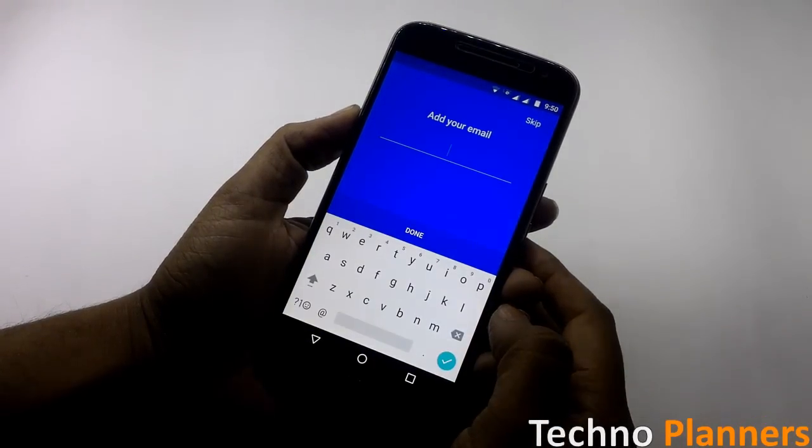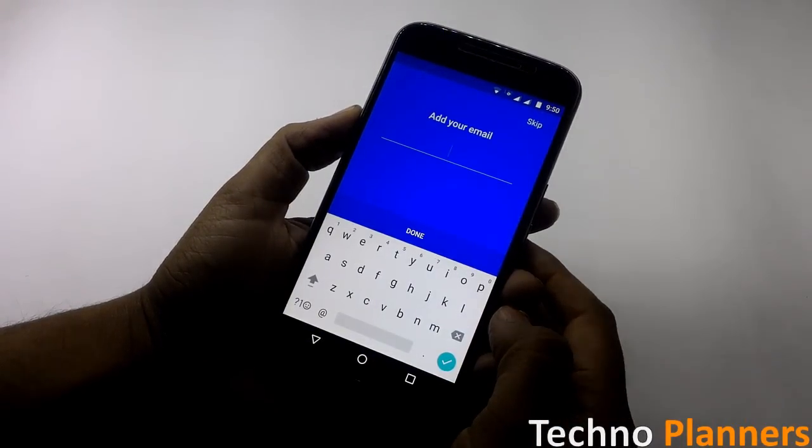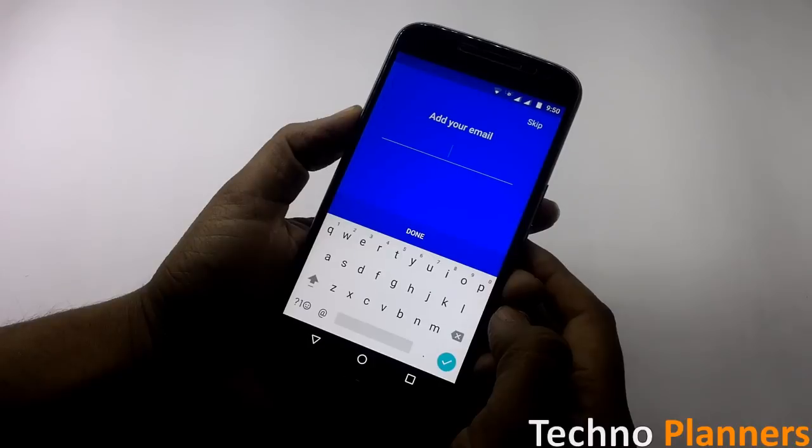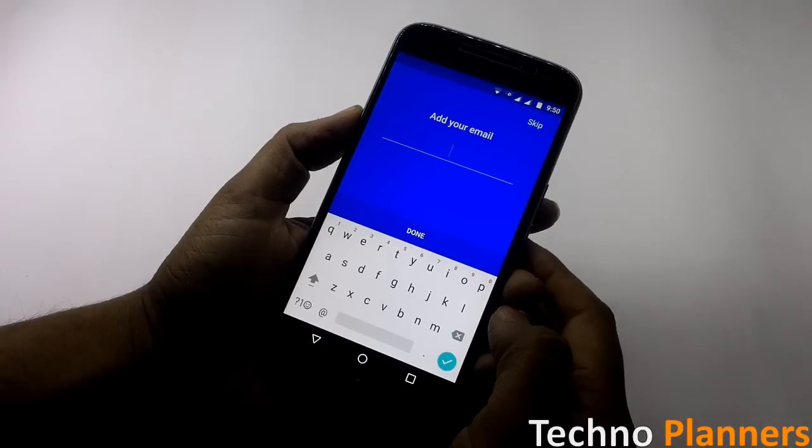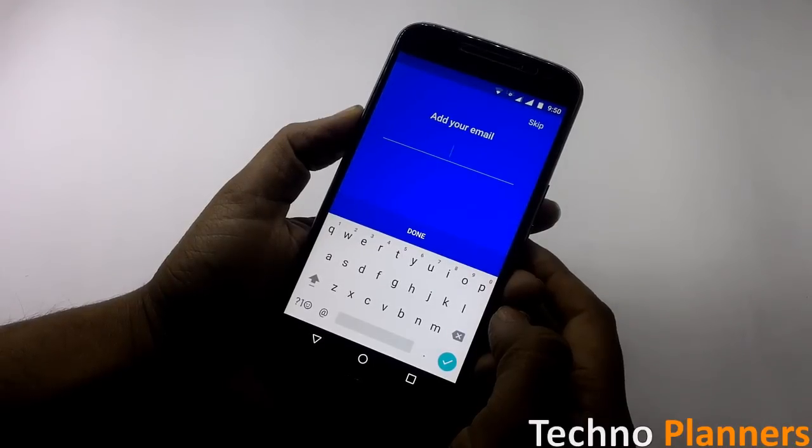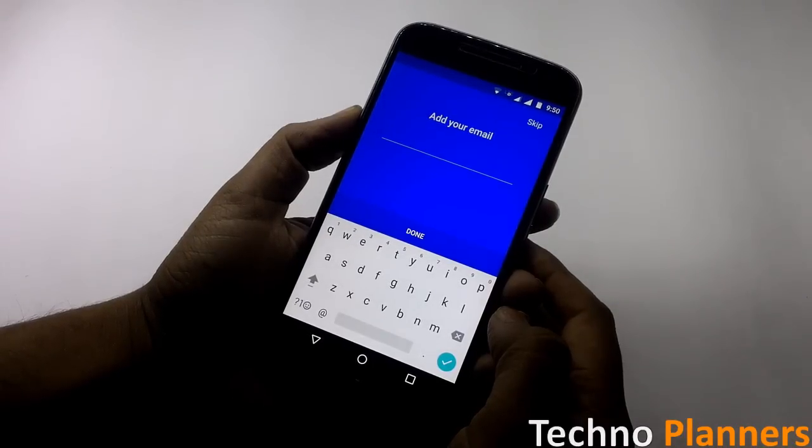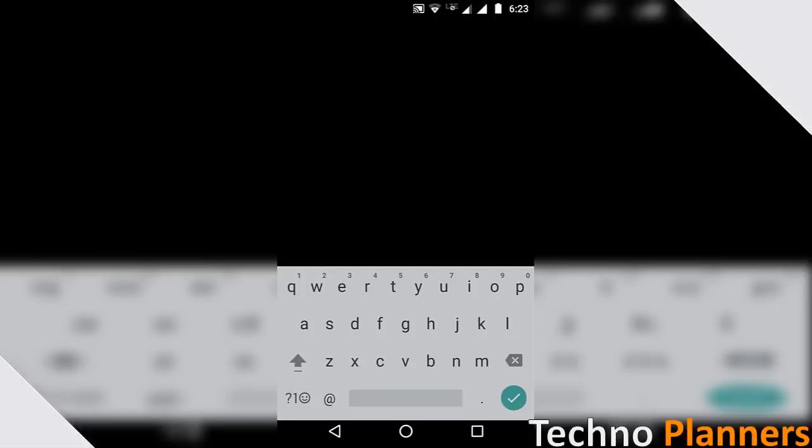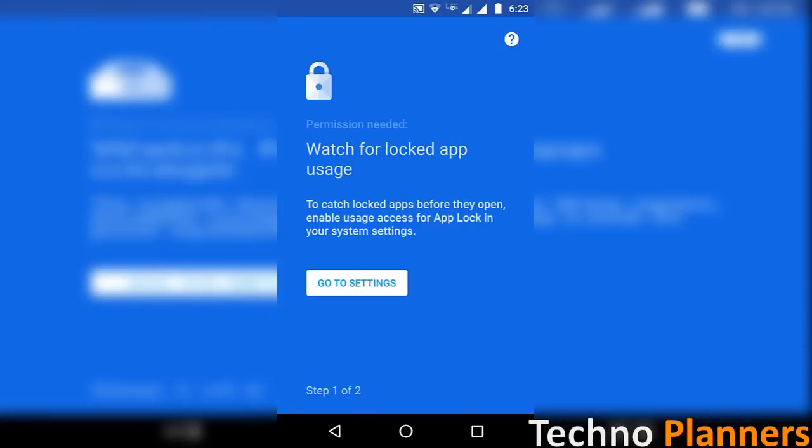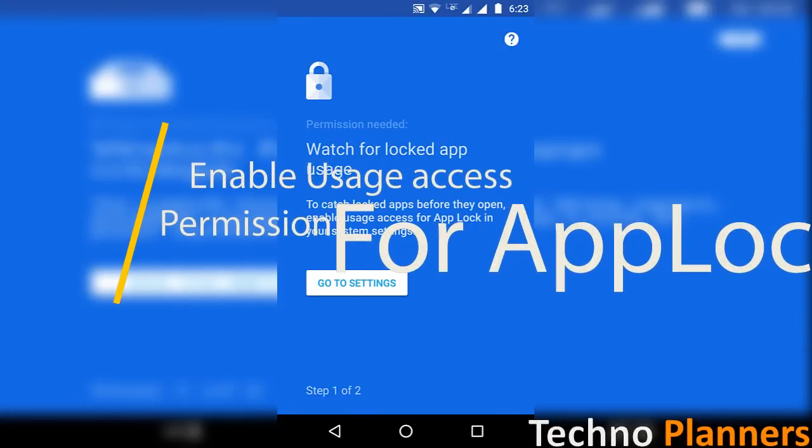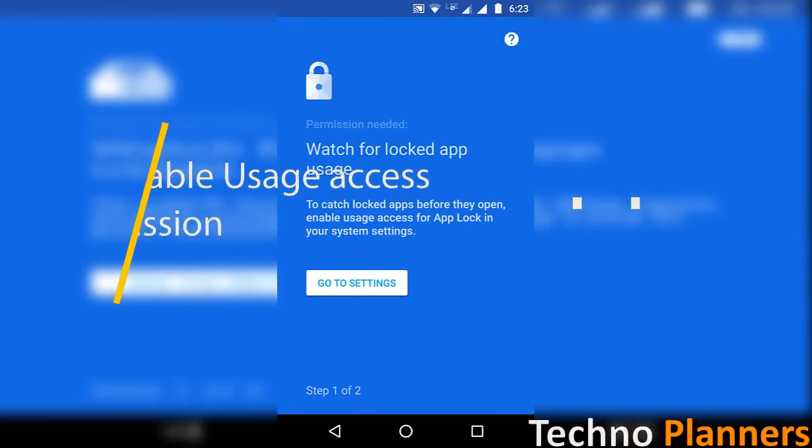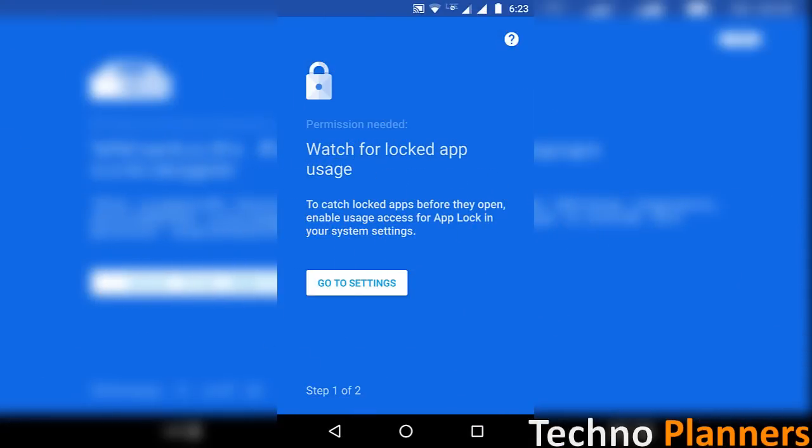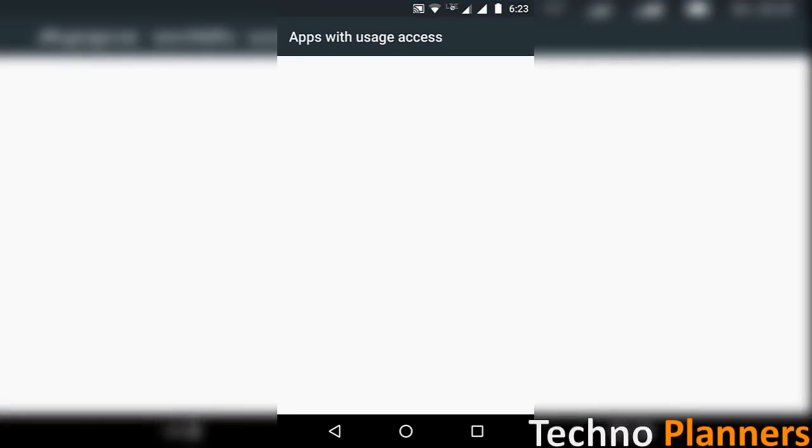After that, it will ask for your email ID. You can enter your email ID, but I will skip it. Now the app will prompt you to allow usage access permission. Just tap on Settings.